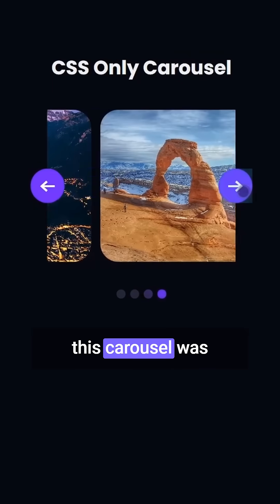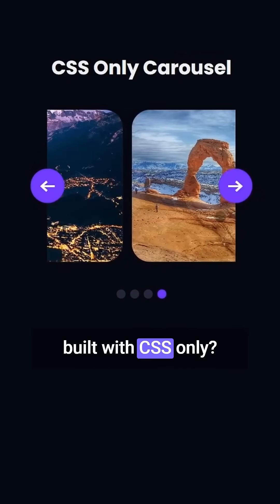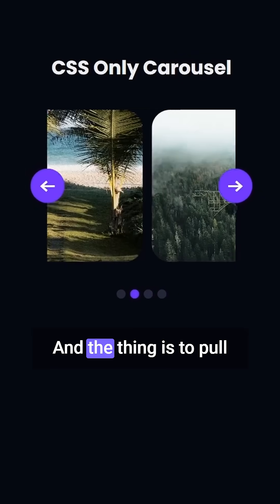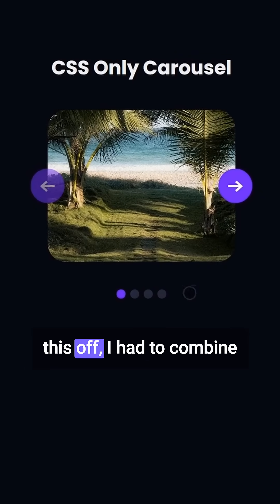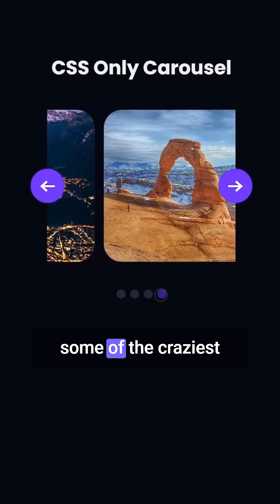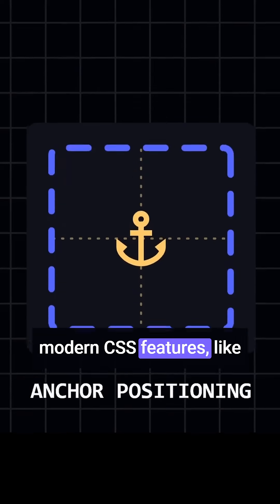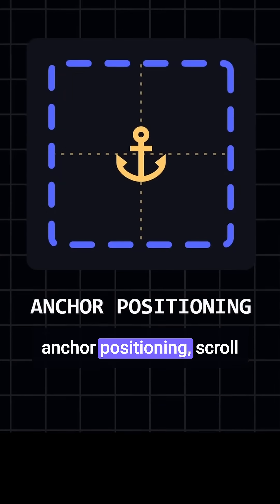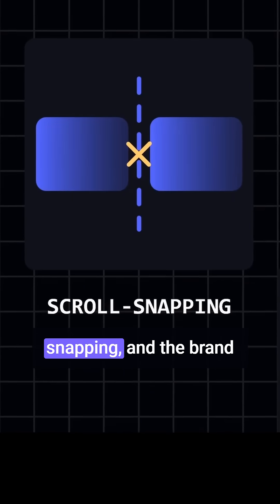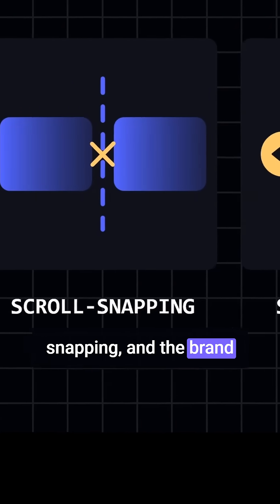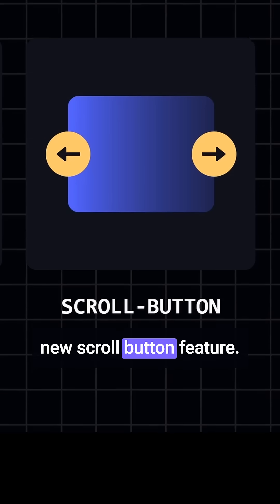What if I told you that this carousel was built with CSS only? And the thing is, to pull this off, I had to combine some of the craziest modern CSS features, like anchor positioning, scroll snapping, and the brand new scroll button feature.